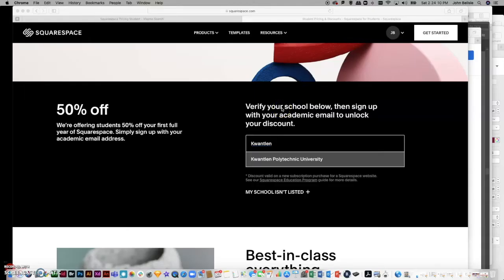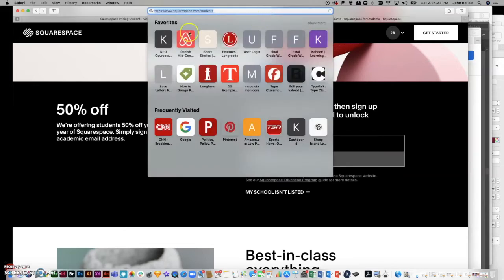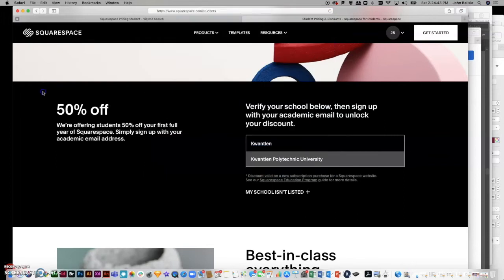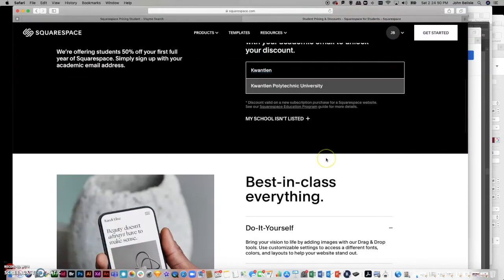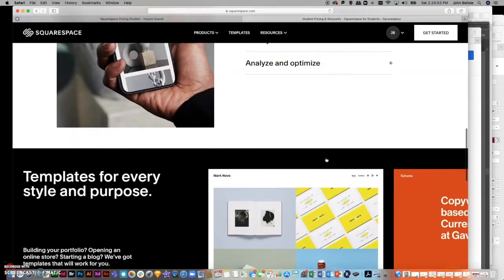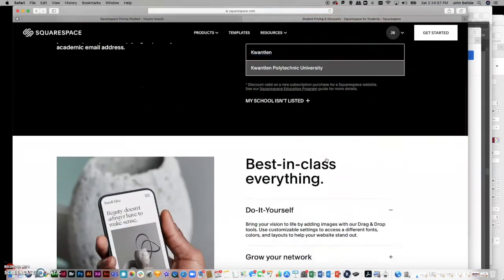You have to get a Squarespace account and it's going to cost you money, but this is something you should start your portfolio with and continue. The good thing is I've got us a discount — I've signed Kwantlen Polytechnic University up, so when you go to squarespace.com/students and type in Kwantlen it will come up and give you a 50% discount. It's a yearly subscription, although you can do it monthly.